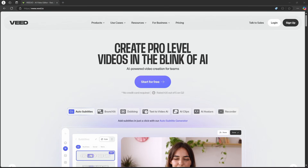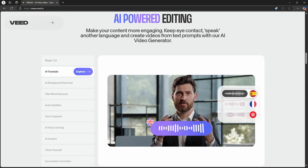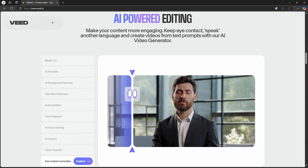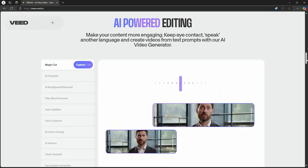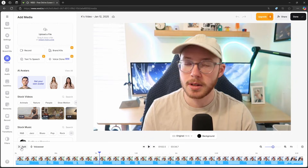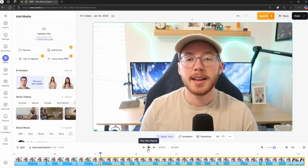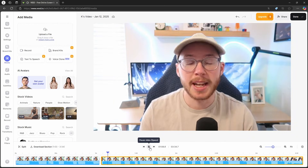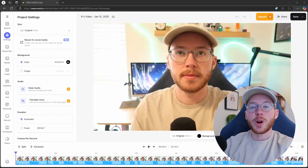Veed has the option to create your own AI avatars, translate voice into other languages, eye contact correction, and it can even cut your clips and edit your video for you. Another big plus is that it's also website based, which is really awesome since this means you do not need a powerful PC to run it.